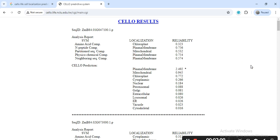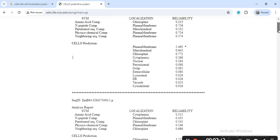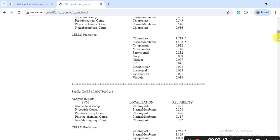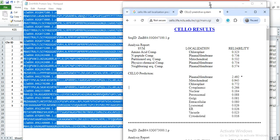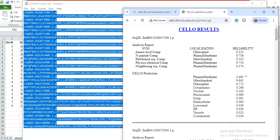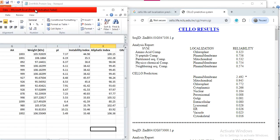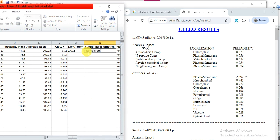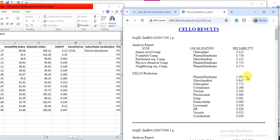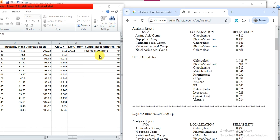The tool gives us the predicted subcellular localization. Our first gene is predicted to localize in the plasma membrane. We take the organelle that has the most significant probability value — the star indicates a significant result. For example, one prediction shows chloroplast and another shows plasma membrane, so you note the significant one.